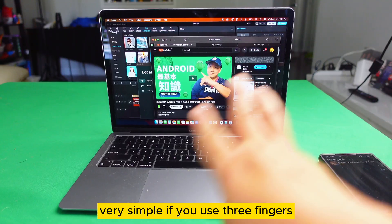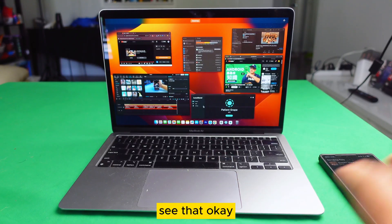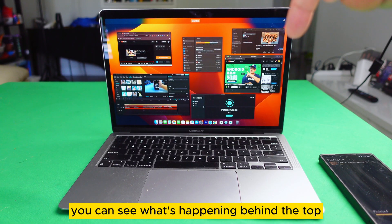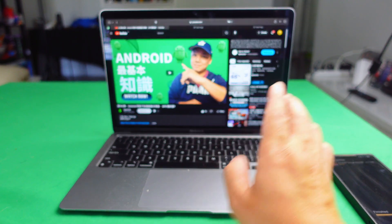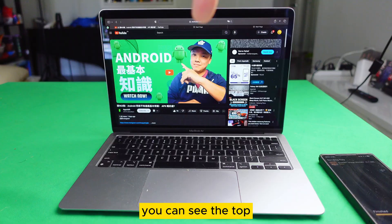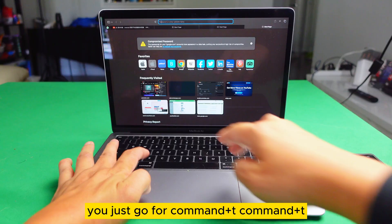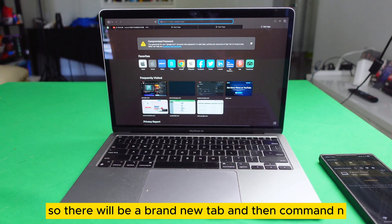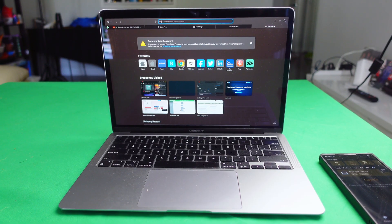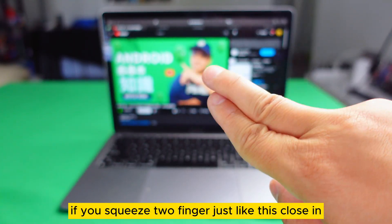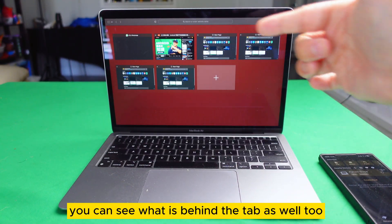If you use three fingers and push up, you can see what's happening behind the tab. And if you want a brand new tab on the top, you go for Command T — that will open a brand new tab. Command N does the same thing, it will create a brand new tab. If you squeeze two fingers close in, you can see what's behind the tab as well — you can see within your internet browser.